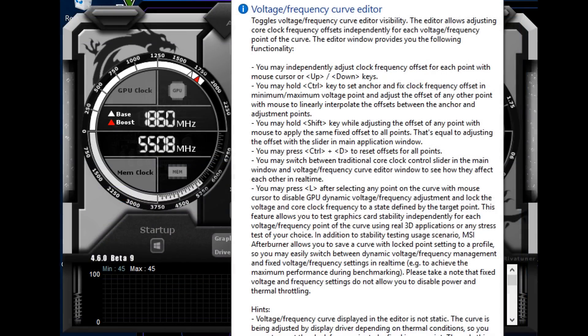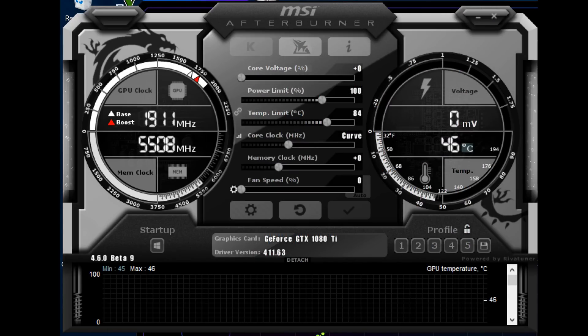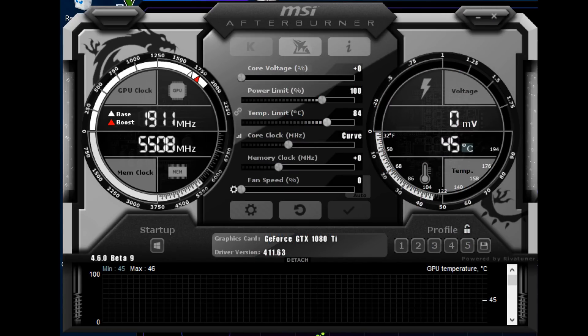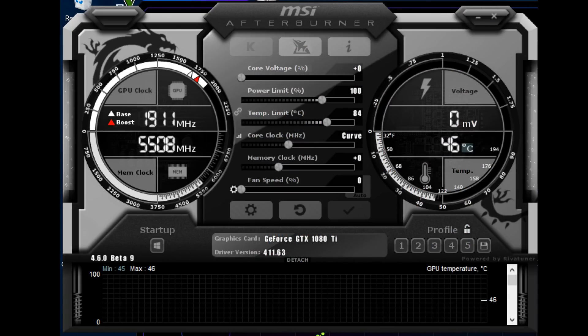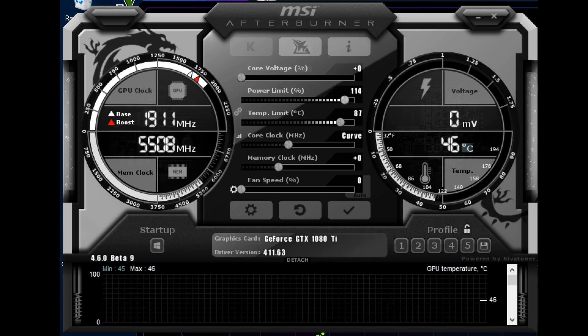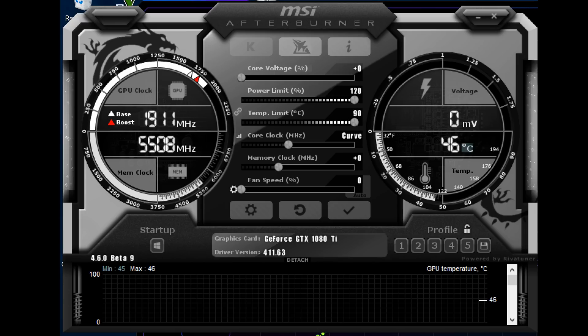Next, we're going to open up our Afterburner and as you can see in the corner there, there is a curve applied. You want to adjust your fan profile accordingly here because this will be a permanent overclock.